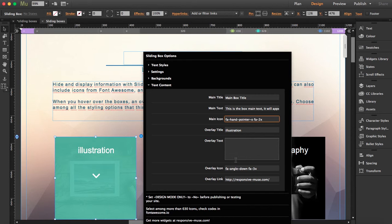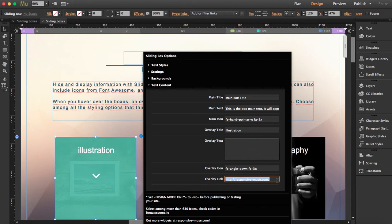And here's overlay text. If you include an icon, you can also include a link. So this is where you write it.